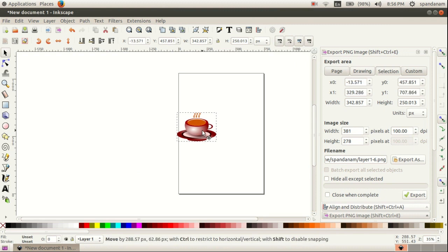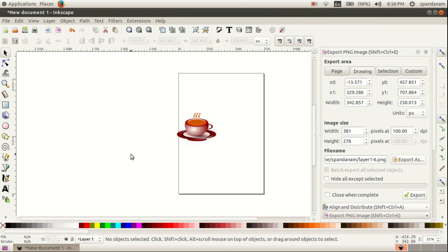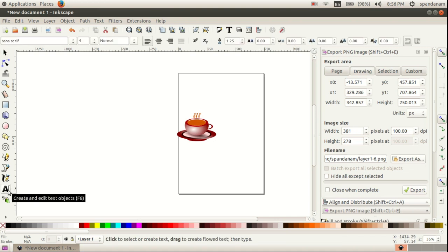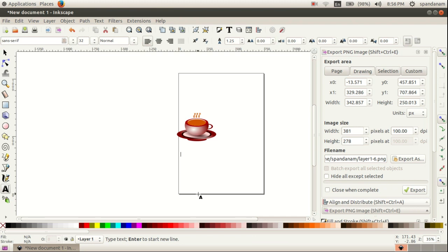Then I want to add some text to this logo, so I take the text tool and click here and type the text that I needed — for example, 'a Kudumbashree initiative'.